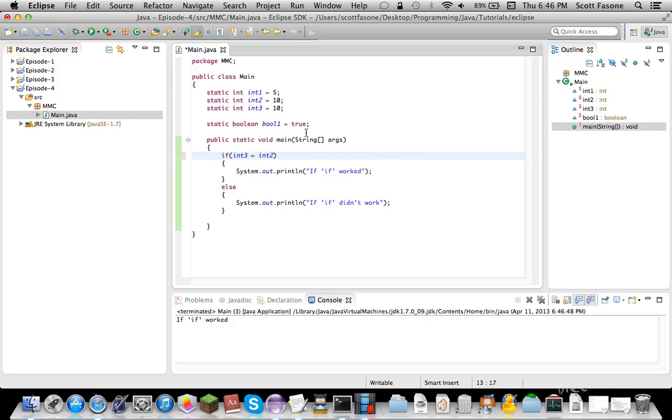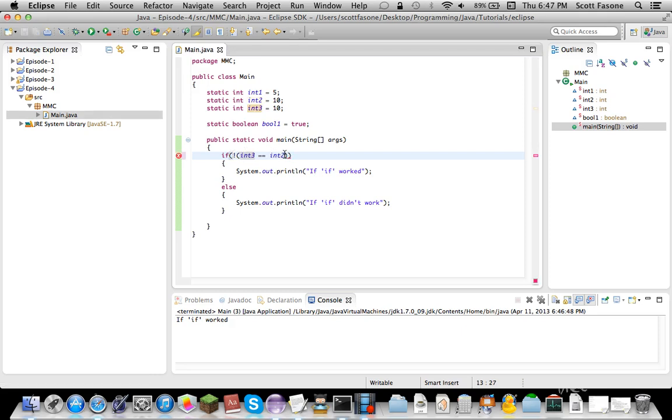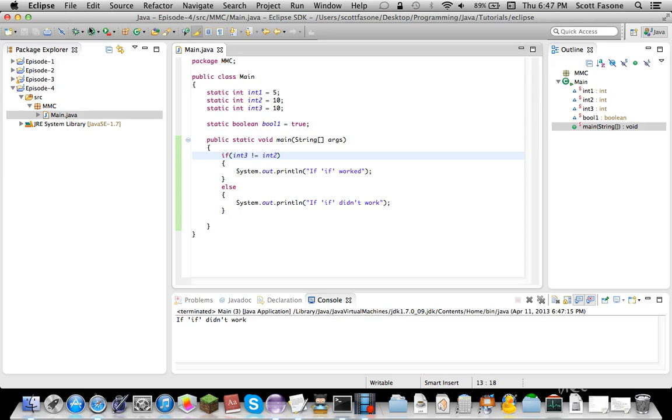But, then we can do exclamation point to see if they don't equal. So, basically, this saying if int 3 doesn't equal this, it'd be the same as doing this saying the opposite of them equaling. Which, you know, you can put the exclamation point in front of anything that would be Boolean.